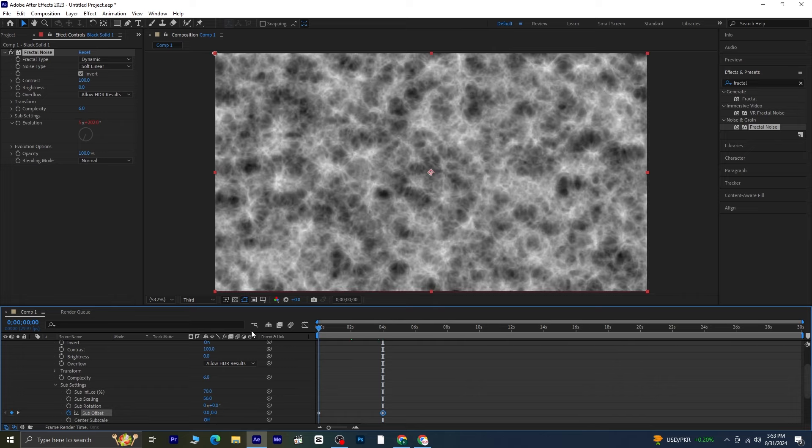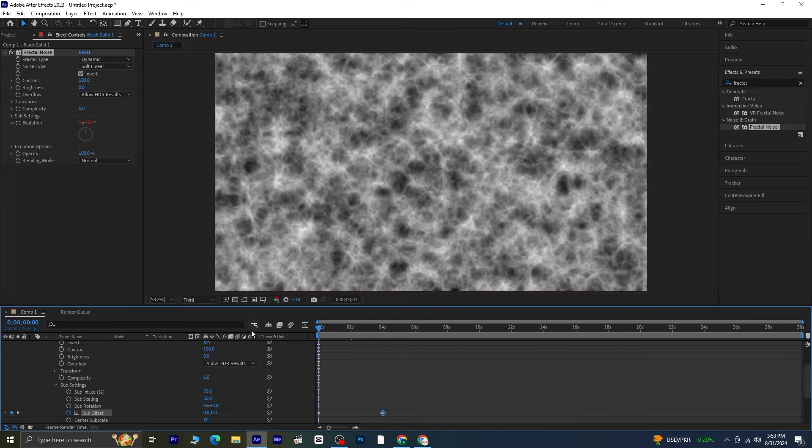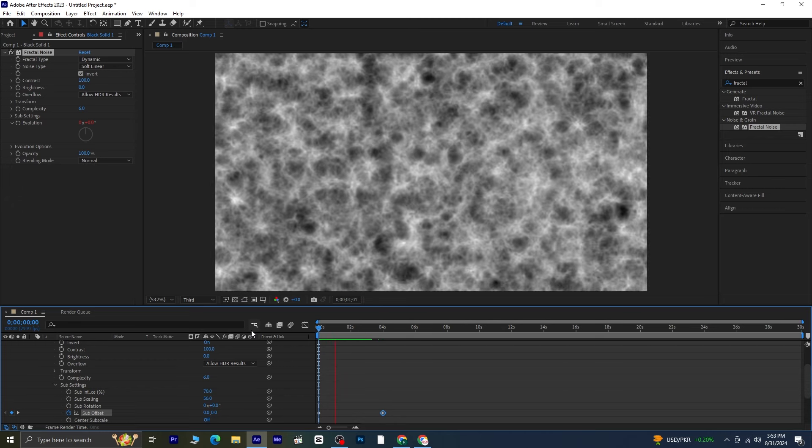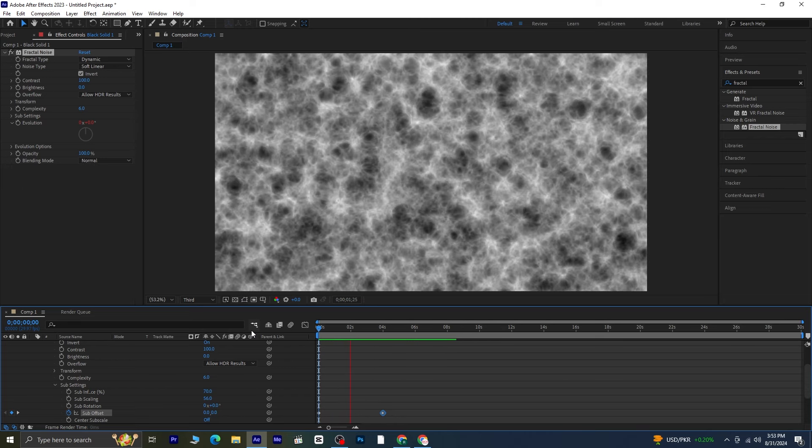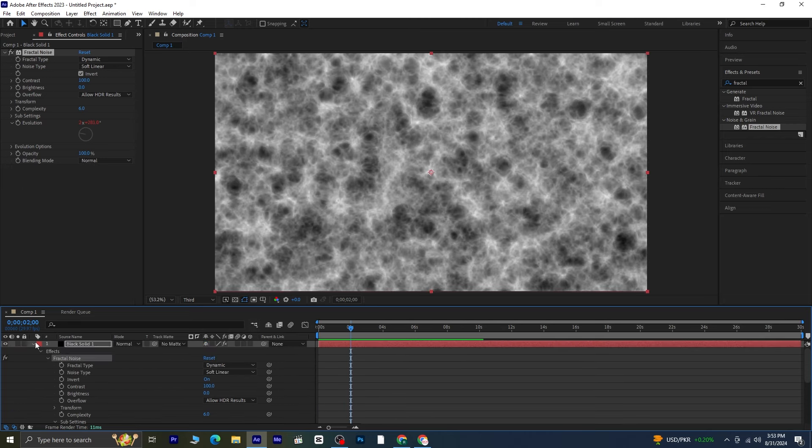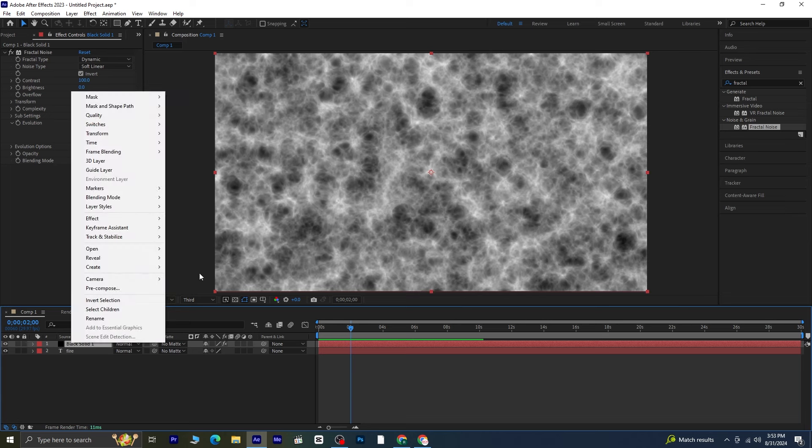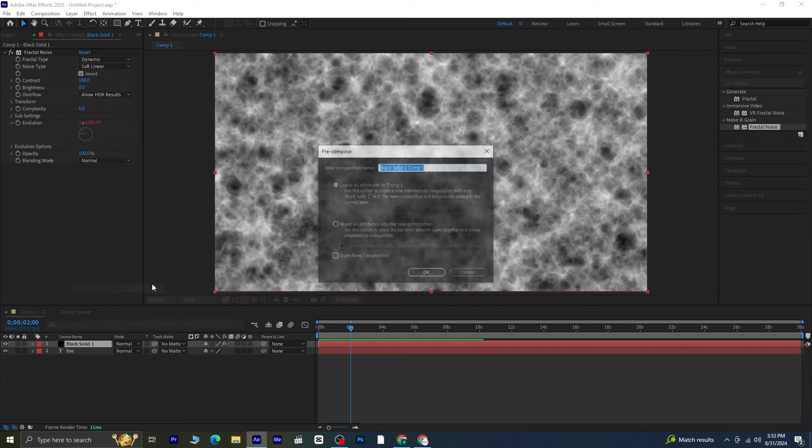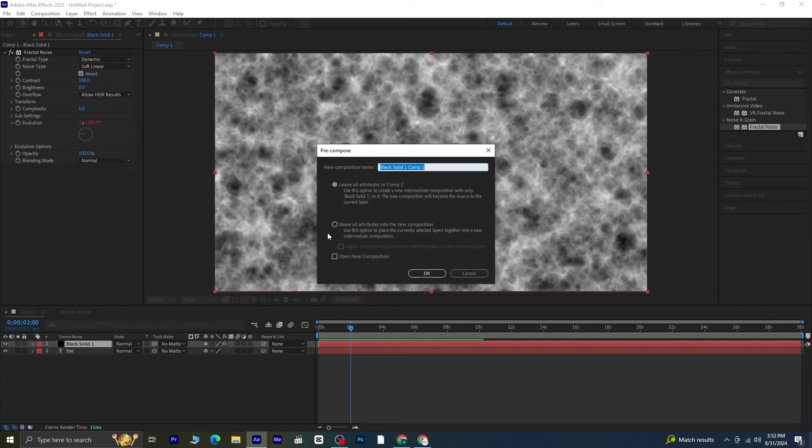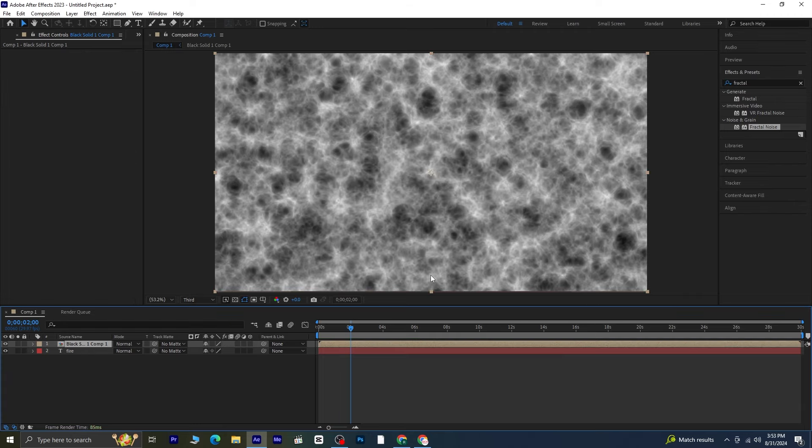Play the composition to see how the animation looks now. Close the black solid settings and pre-compose this layer by going to the layer menu and selecting pre-compose. Make sure to click on the option called move all attributes into the new composition, then hit OK. After that, hide this pre-composed layer.